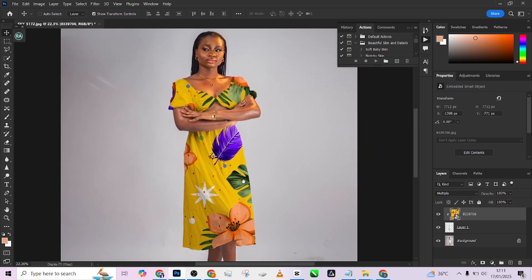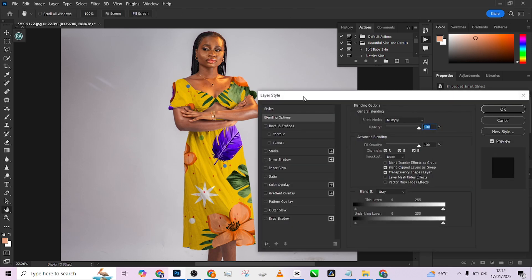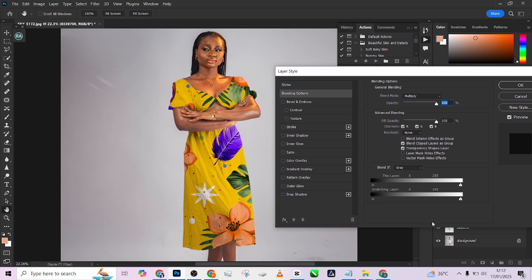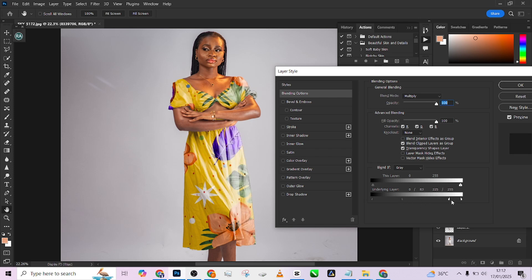The next thing is to double-click on the pattern layer to open up Blend If. We're going to remove the pattern a little bit from the shadows — use Blend If to balance things slightly. As I drag it, it begins to allow me to see some of the original textures behind. I'll split that to make it look realistic, and then do the same thing for the highlights.